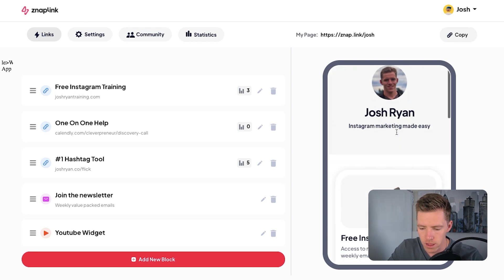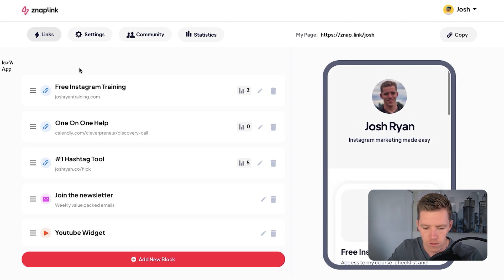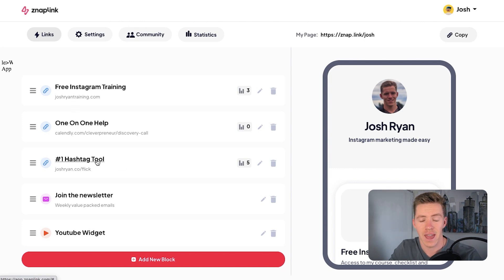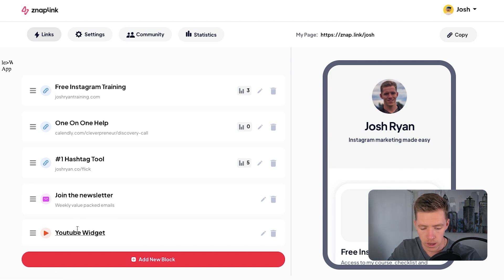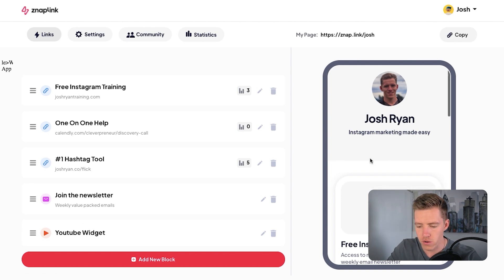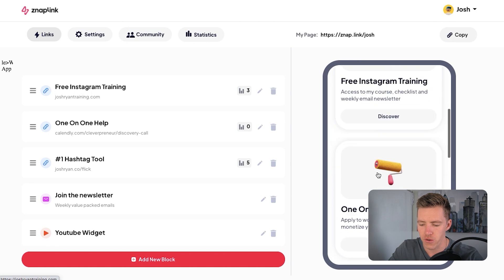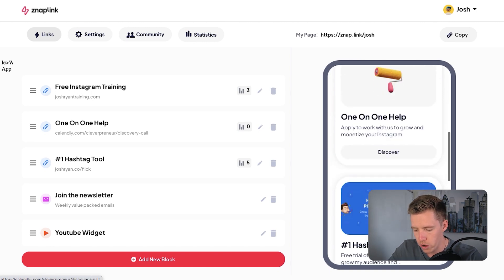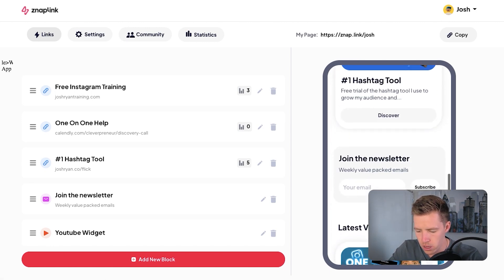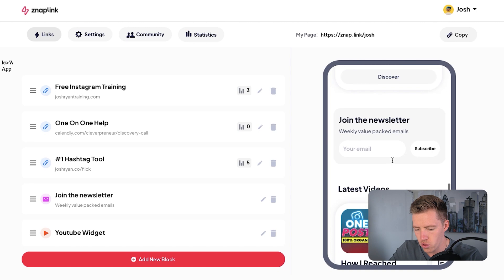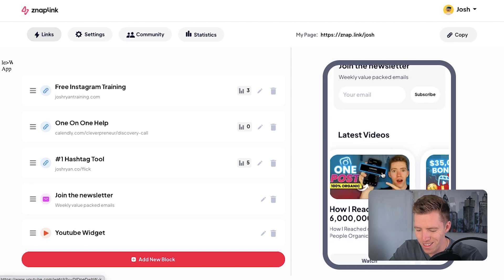As you can see on the right, this is how it looks. I've got my free Instagram training, I've got one-on-one help, I've got the hashtag tool that I use which is Flick, I've got a link to join my newsletter, and I've got a YouTube widget as well. So when someone scrolls on this, they can see straightaway free Instagram training, a little bit of text, one-on-one help, hashtag tool, and join the newsletter, as well as my latest videos.